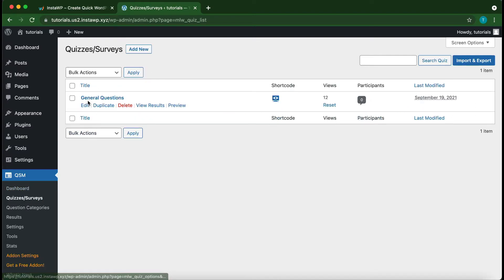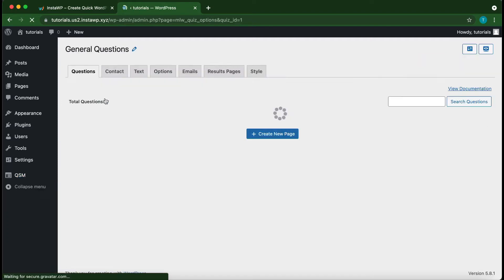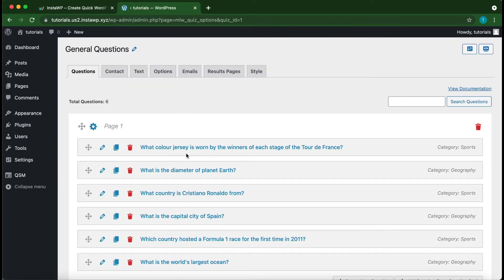All right, so this is the quiz that I have already created, General Questions. We just want to click this.